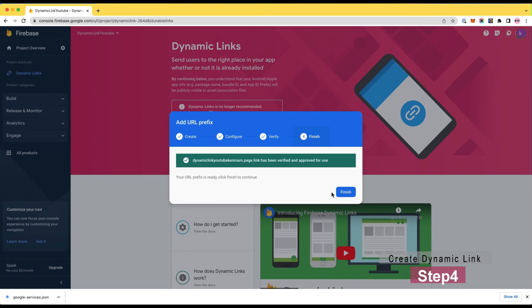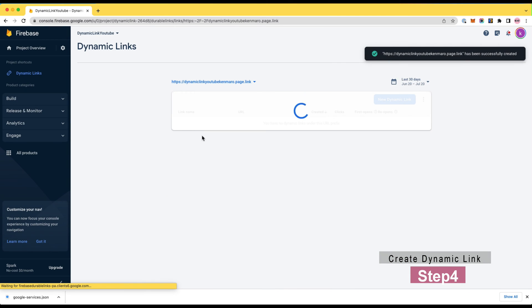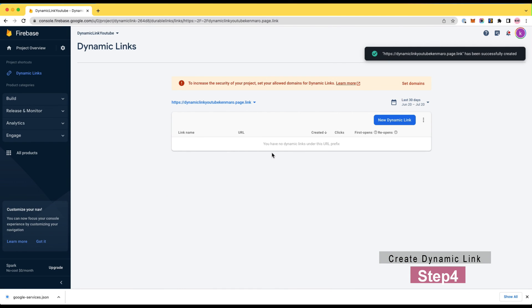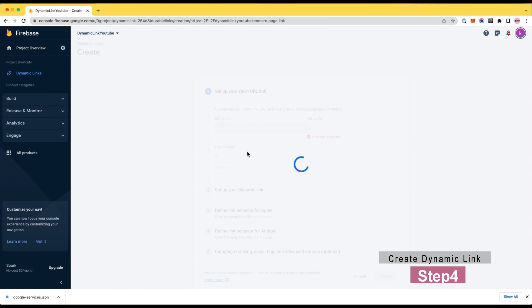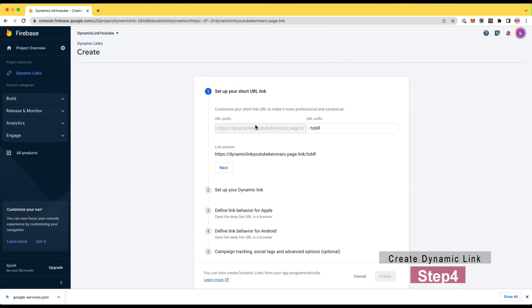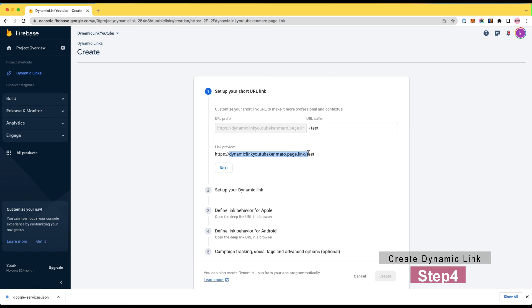Next, you need to define the domain for the dynamic links. It is possible for you to use your custom domain, but here I will use Firebase providing domain, which ends with page.link. This domain must be unique, so set your custom string as you like.